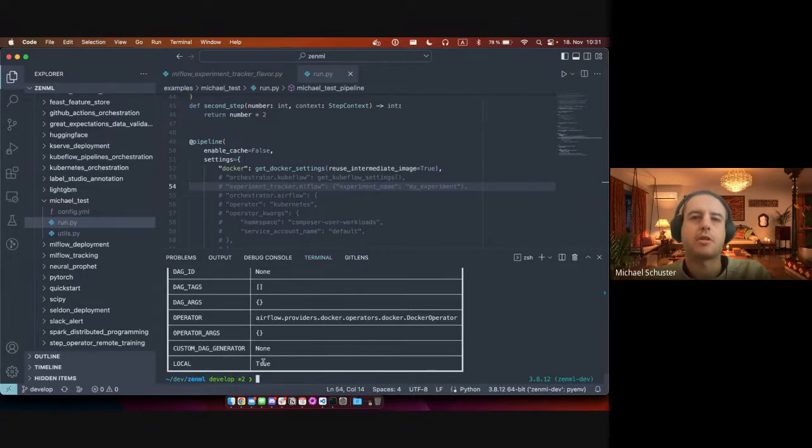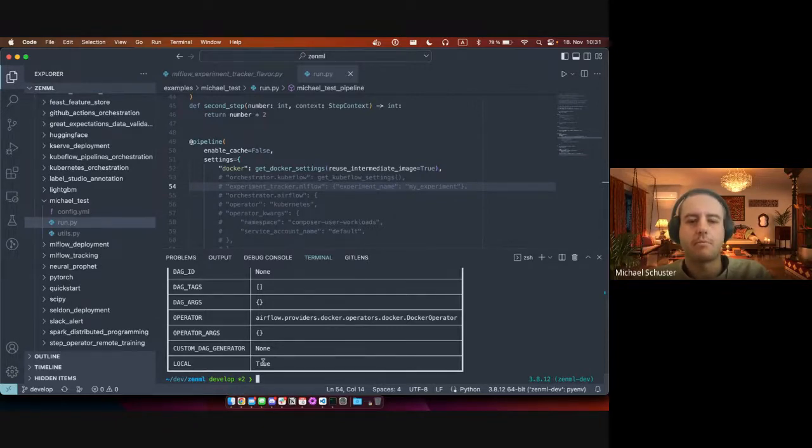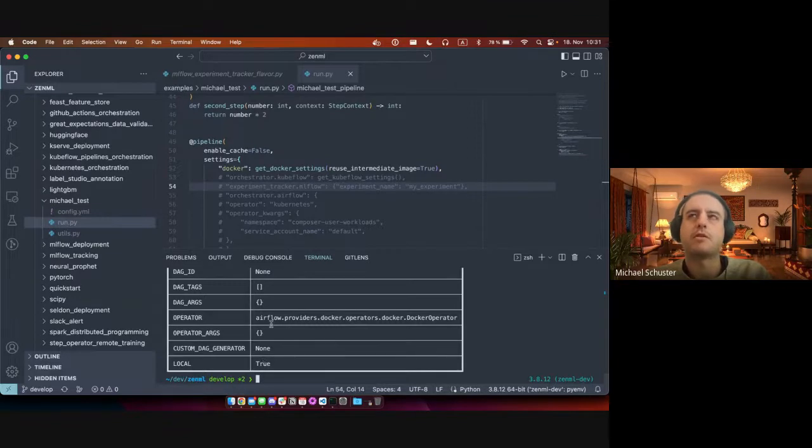And we just generate the DAG file, in our case the zip archive, that then needs to be copied into the Airflow DAGs directory.